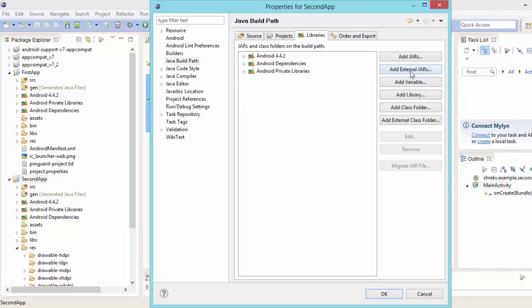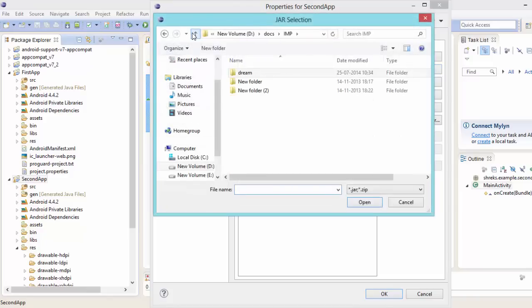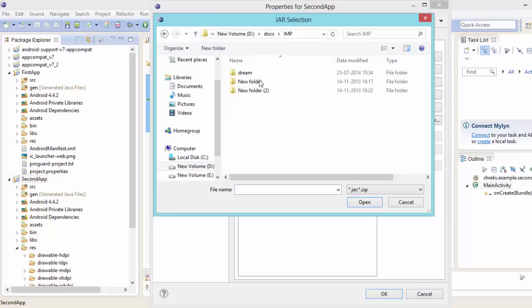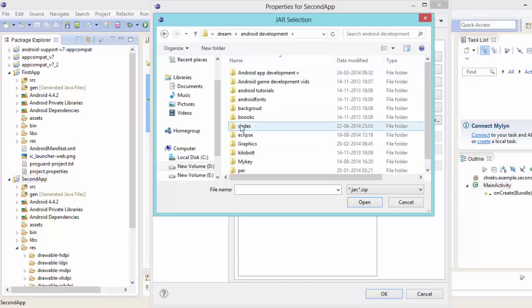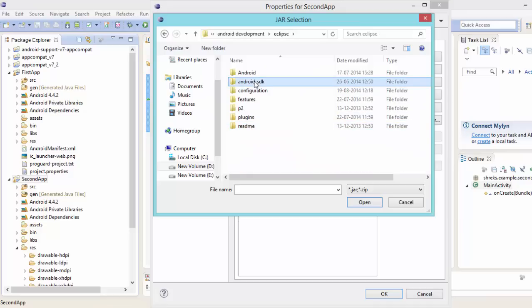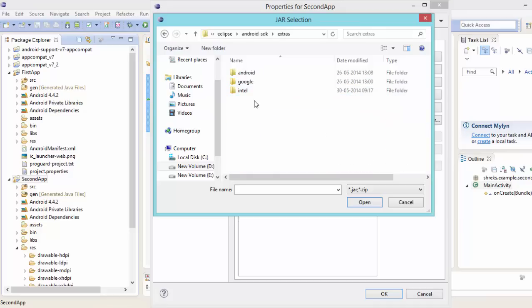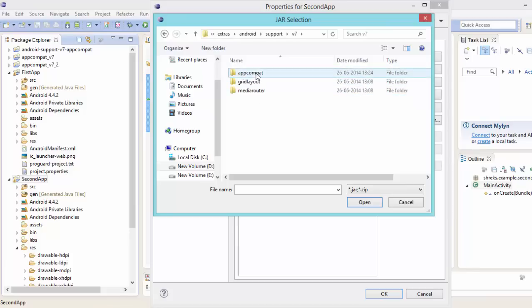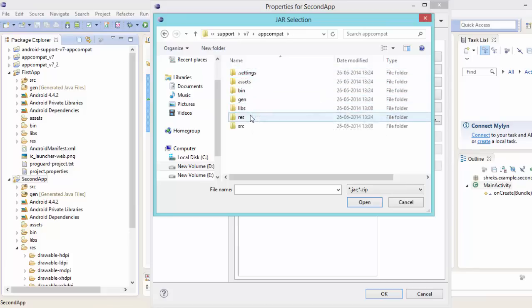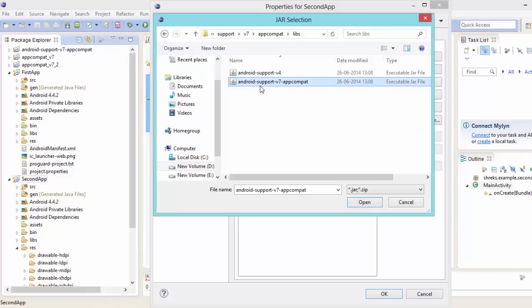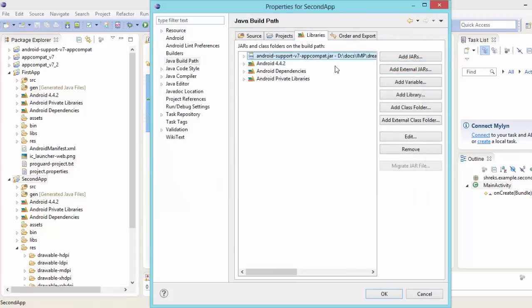You have to go to add external jars. Now here again you have to find the path of your android sdk. Here is my android sdk. Now inside it go to extras. Now go to android support v7 app compat. Then libraries. Then here is android support v7 app compat. Just select it. Hit on open. Here you go. Here is your library.